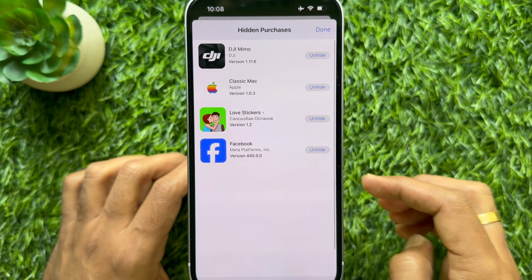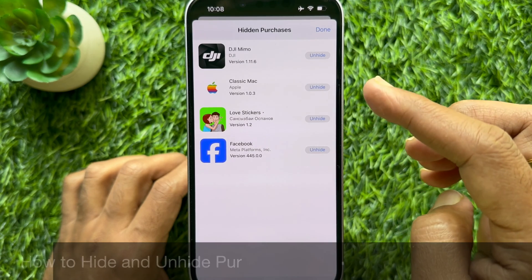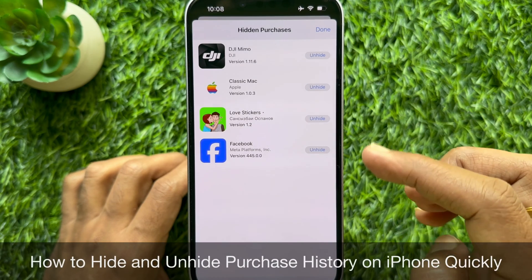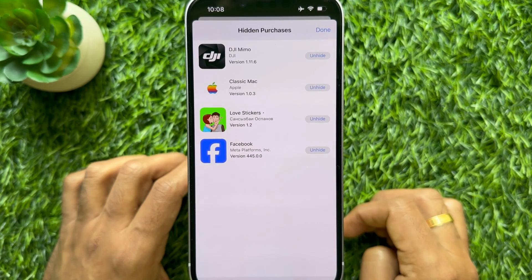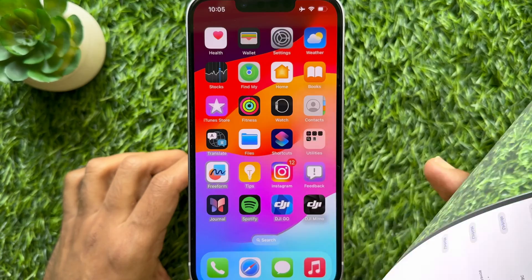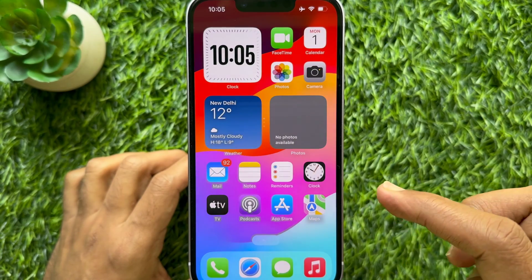Hello everyone, today I would like to show you all how to hide and unhide purchase history on iPhone. Let's have a look.